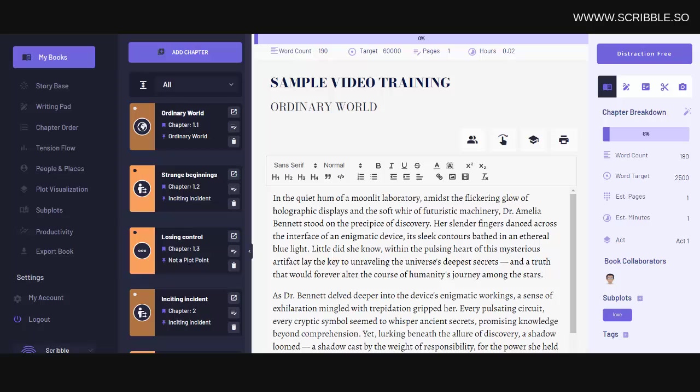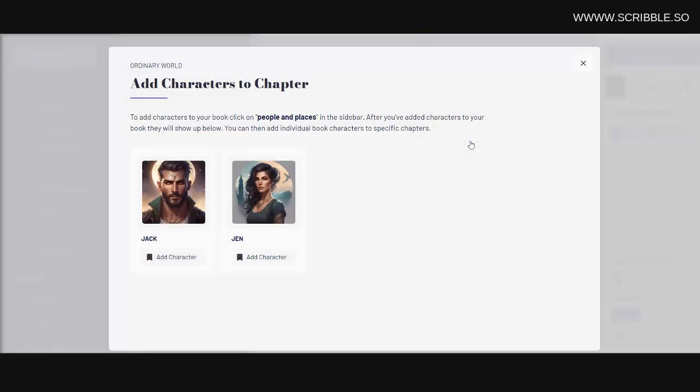We'll get into some of the other tools in upcoming tutorials, but let me introduce you to a few other tools that you'll find on your main writing page here.